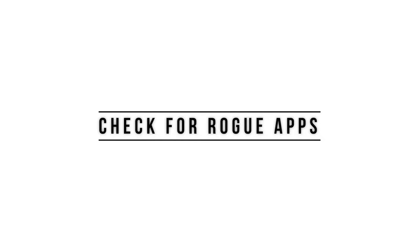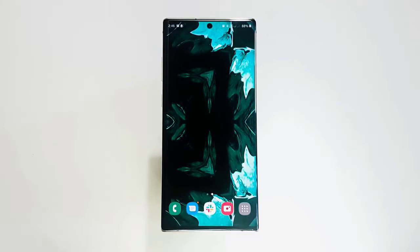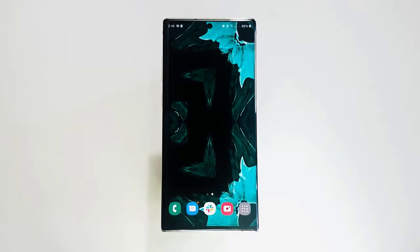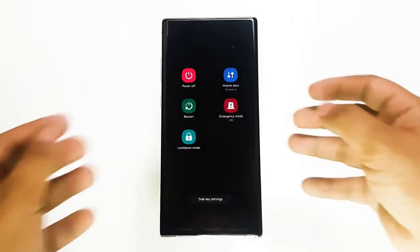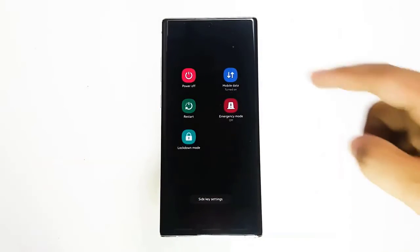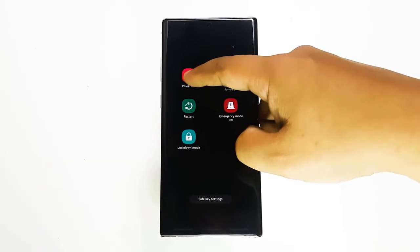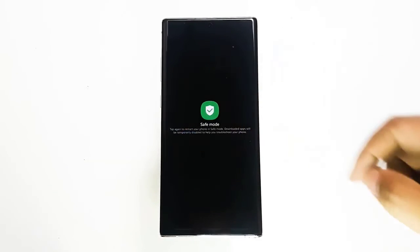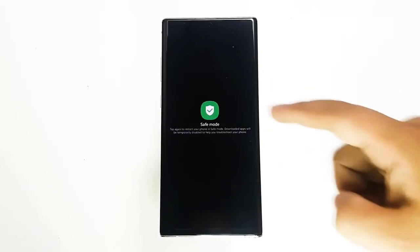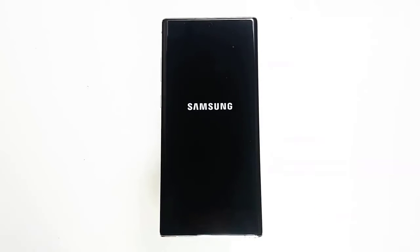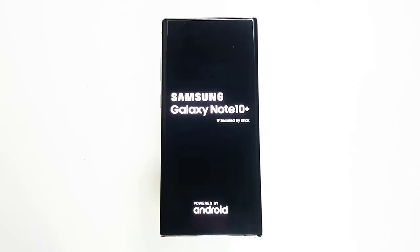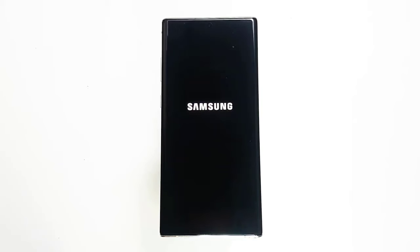Next, check for rogue apps. Not all apps are created equal. If your problem started after a new app was installed, that app may be the cause. Delete it and see if removing it from the system fixes the problem. If you are not sure whether or not an app is to blame, you can run the device in safe mode. In this mode, all third-party apps are blocked and grayed out — you won't be able to open them. So if the problem does not occur in safe mode, that's a clear indication of a bad third-party app issue.